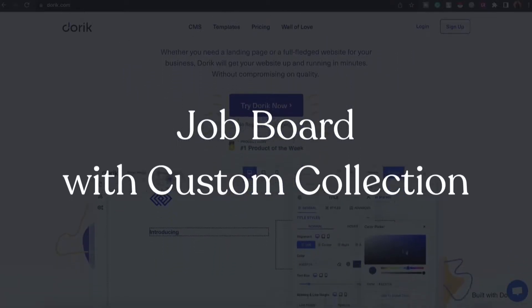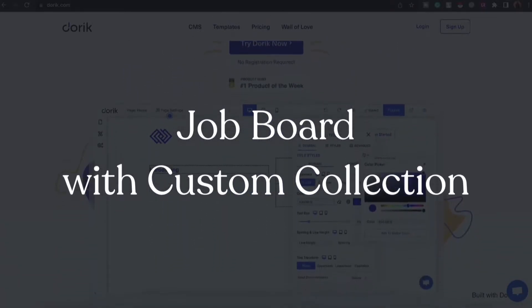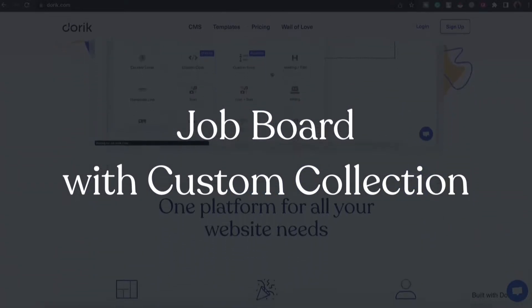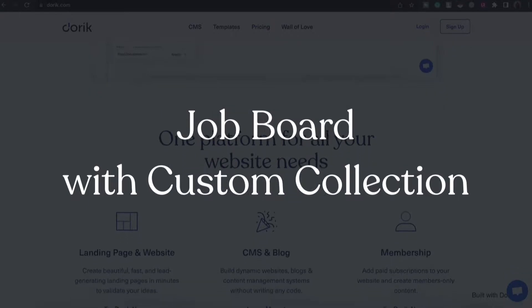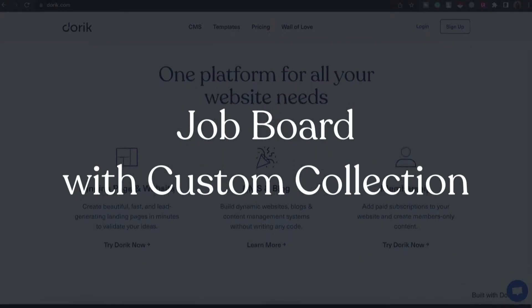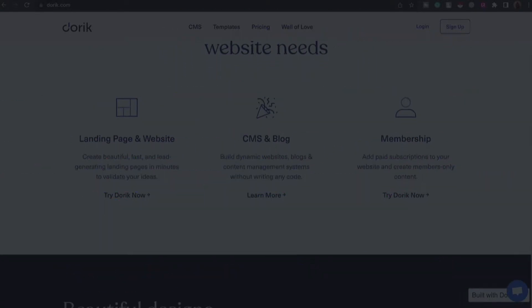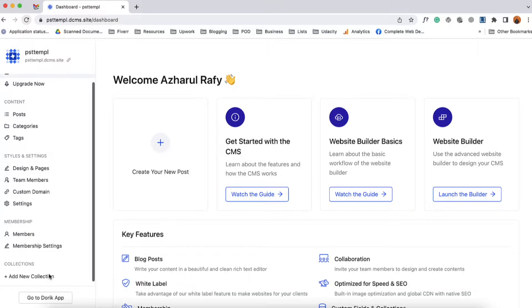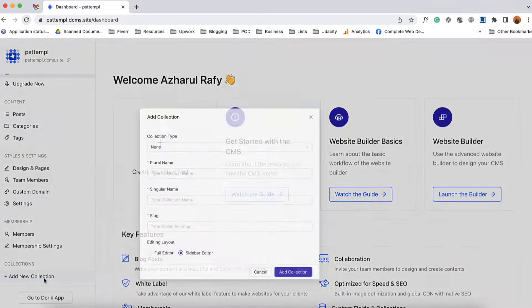Hello and welcome, this is Rafay. In this video I'm going to show you how you can create a job board using custom collection data on your website on Dorik. So first of all I'm going to create a collection for job posts. Let's click here on add new collection.